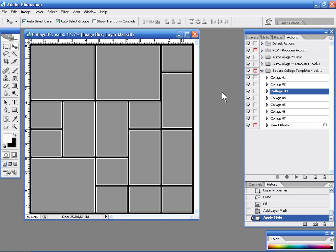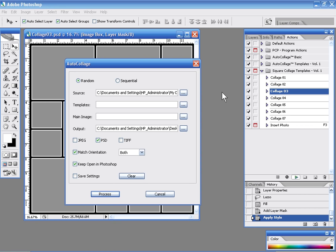Now auto collage again is a separate utility. But what it will allow you to do is it will allow you to populate your templates rapid fire. And so what we're going to do here is we're just going to demonstrate how auto collage would work. So we're going to go ahead and open up auto collage. We're going to use the default settings and simply choose process.